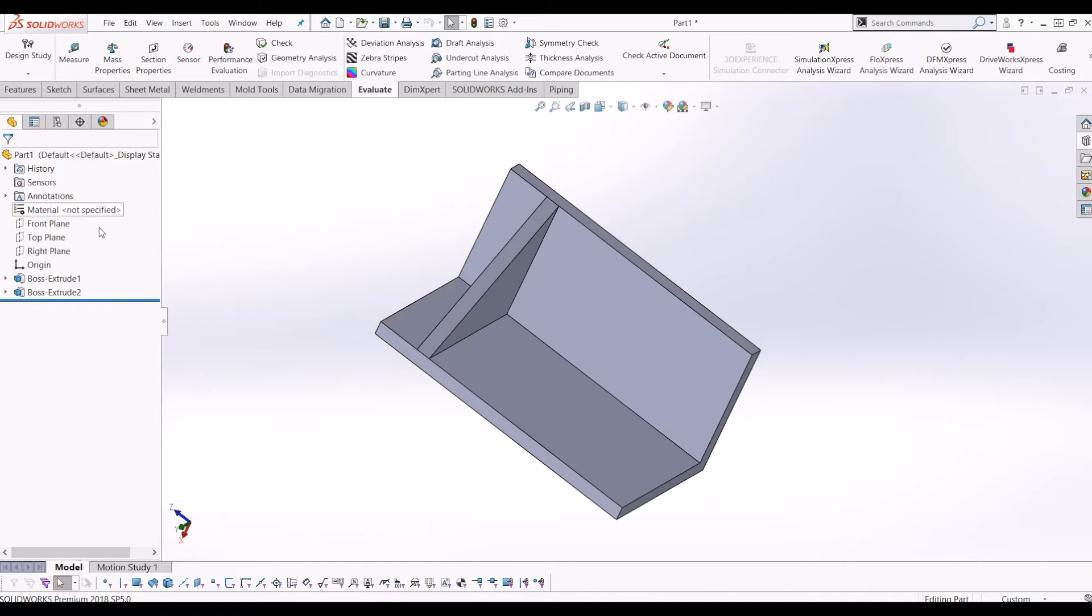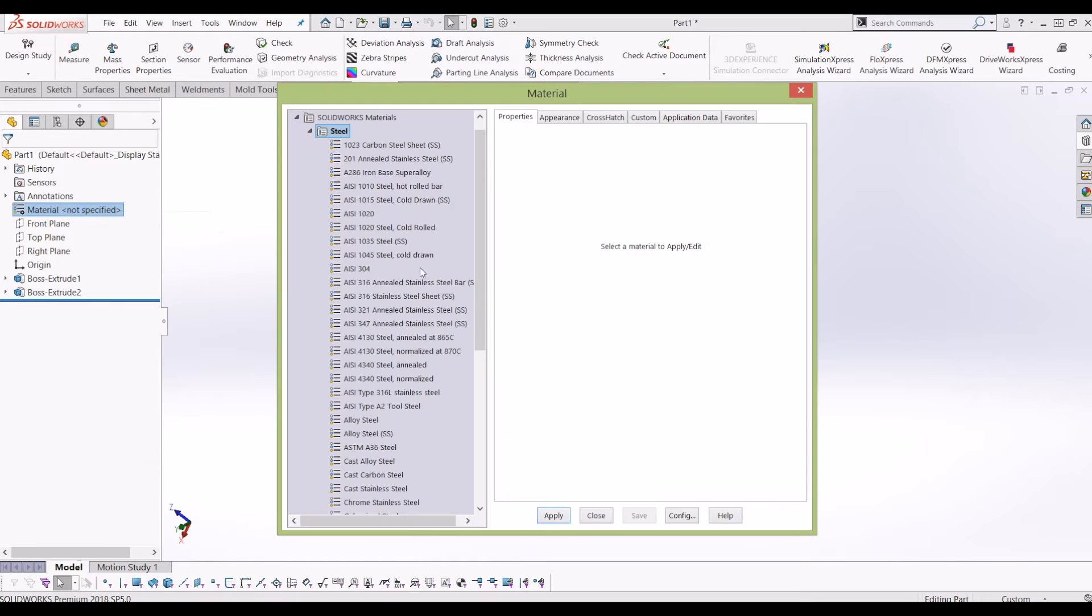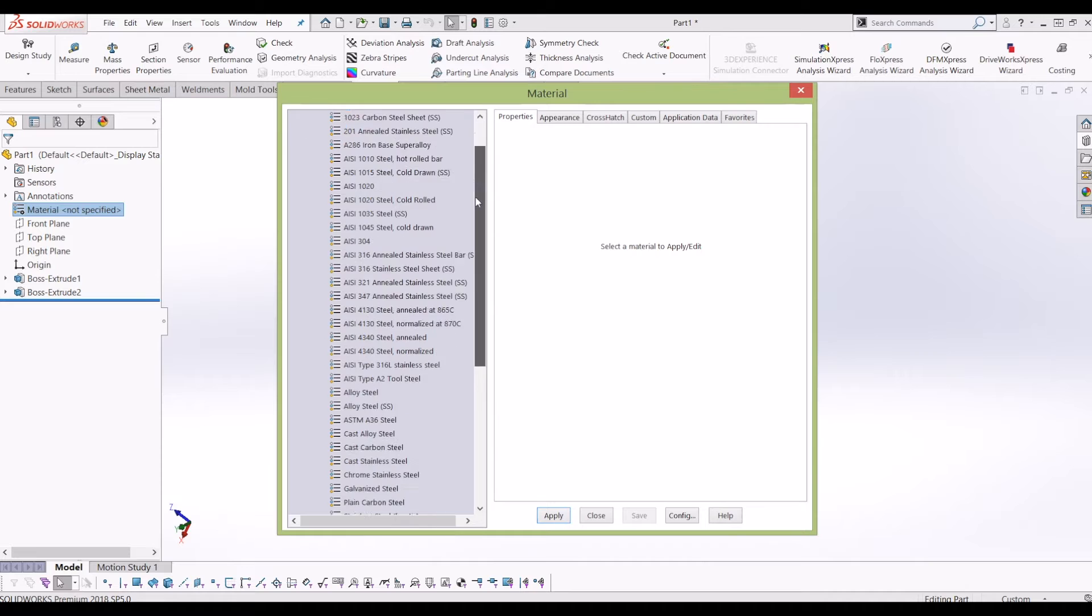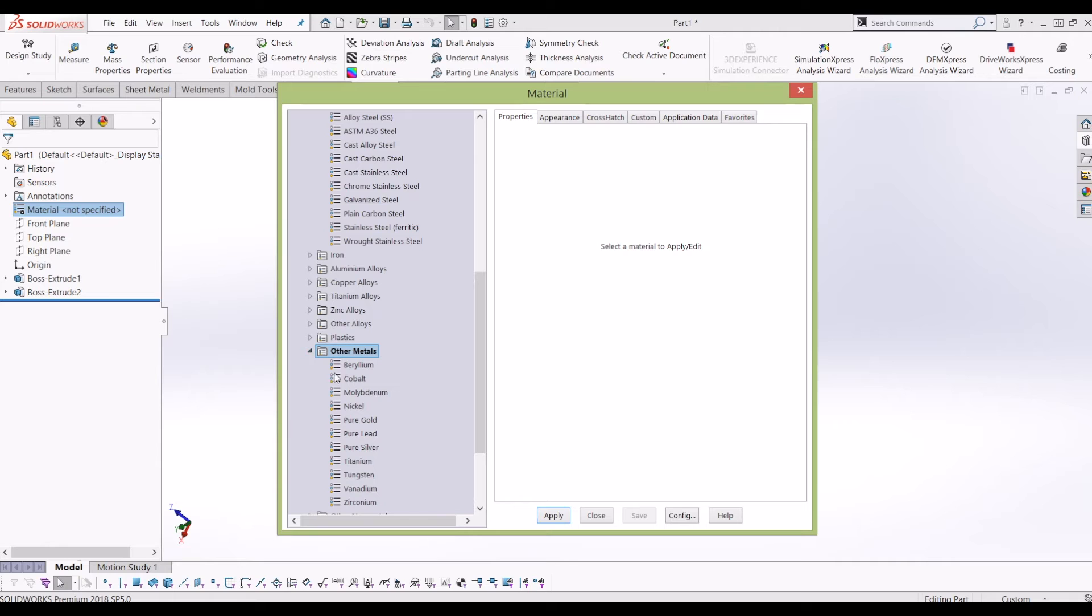On your feature tree you have materials here, so if you right click and go edit material, then you have your full material library available from wood, carbon fiber, other metals.